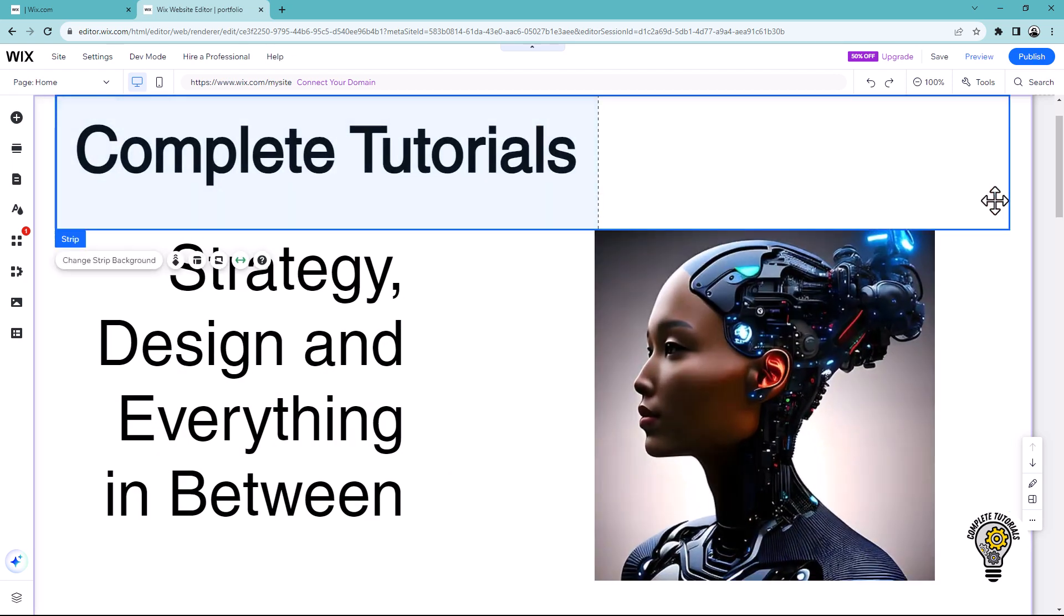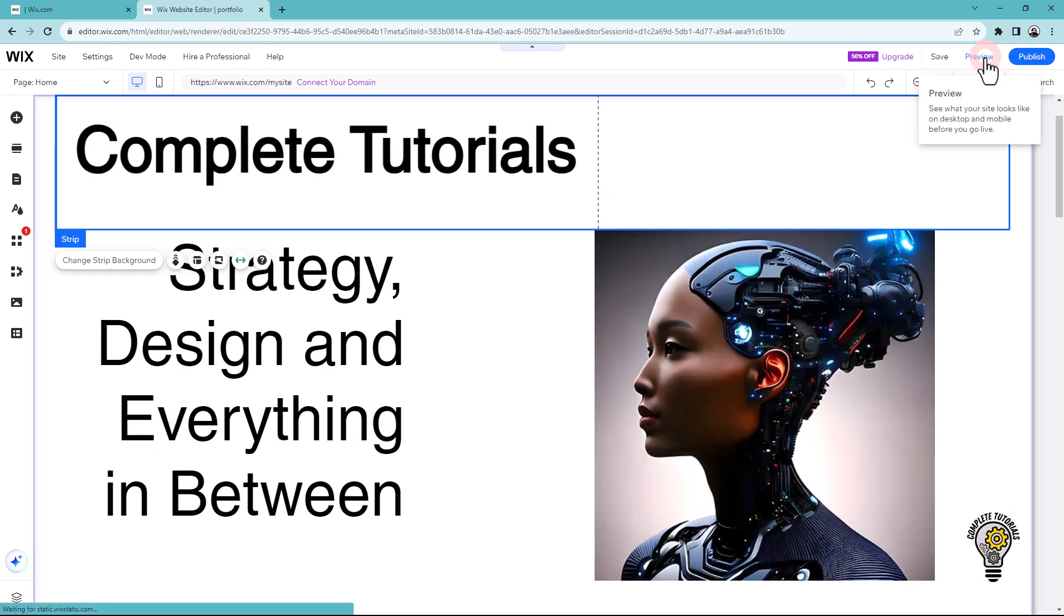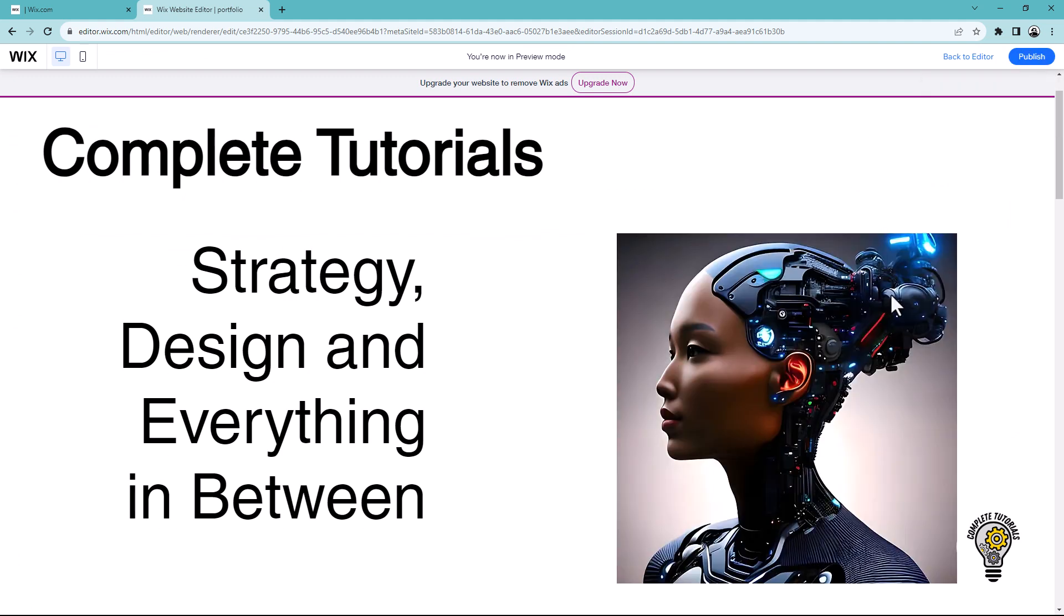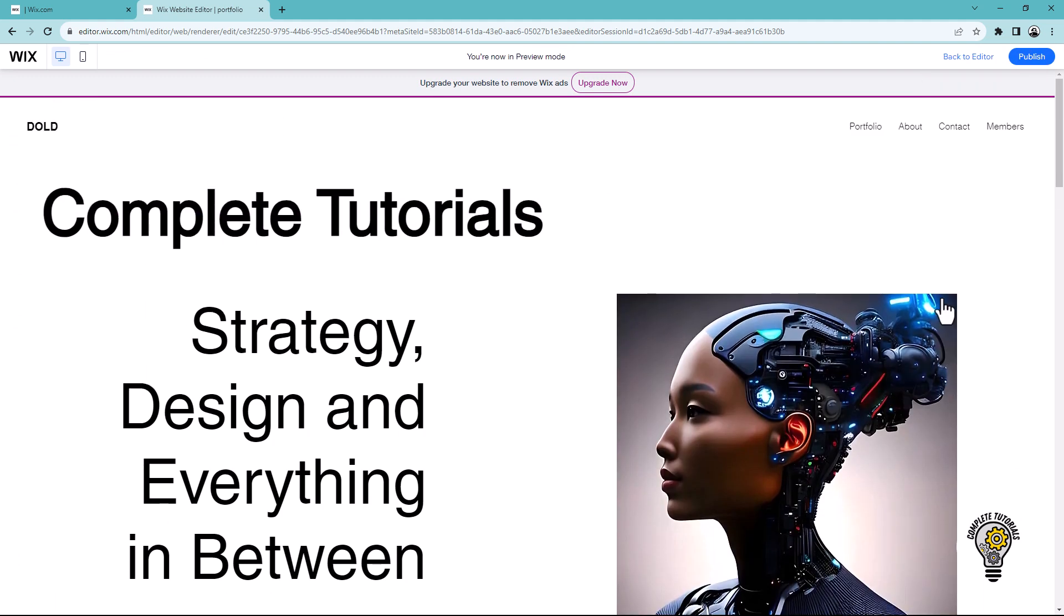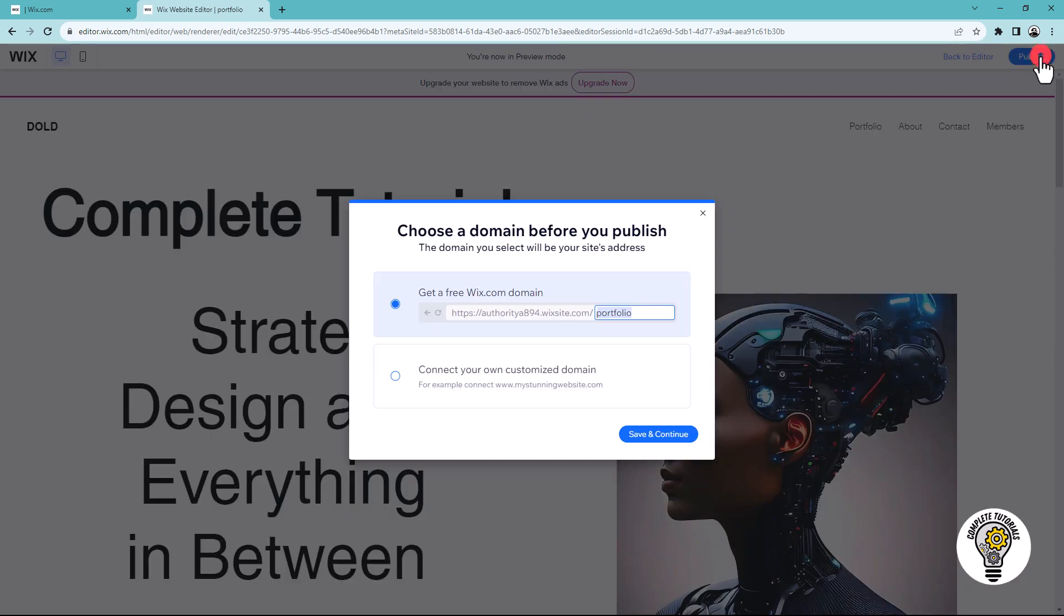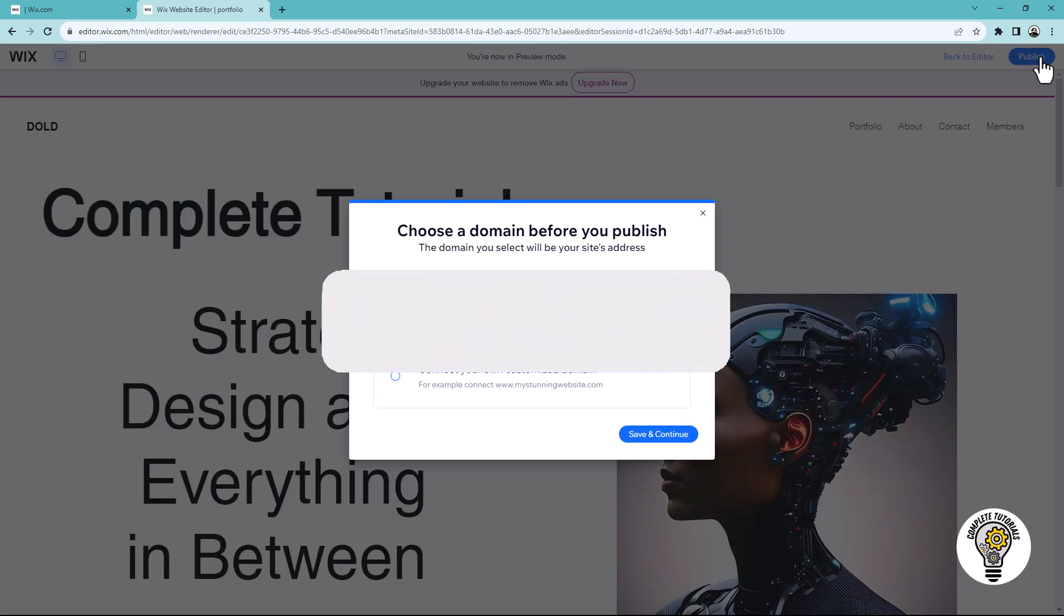To watch the preview, click the preview option. To publish your site, click the publish button in the top right corner. That concludes the video.